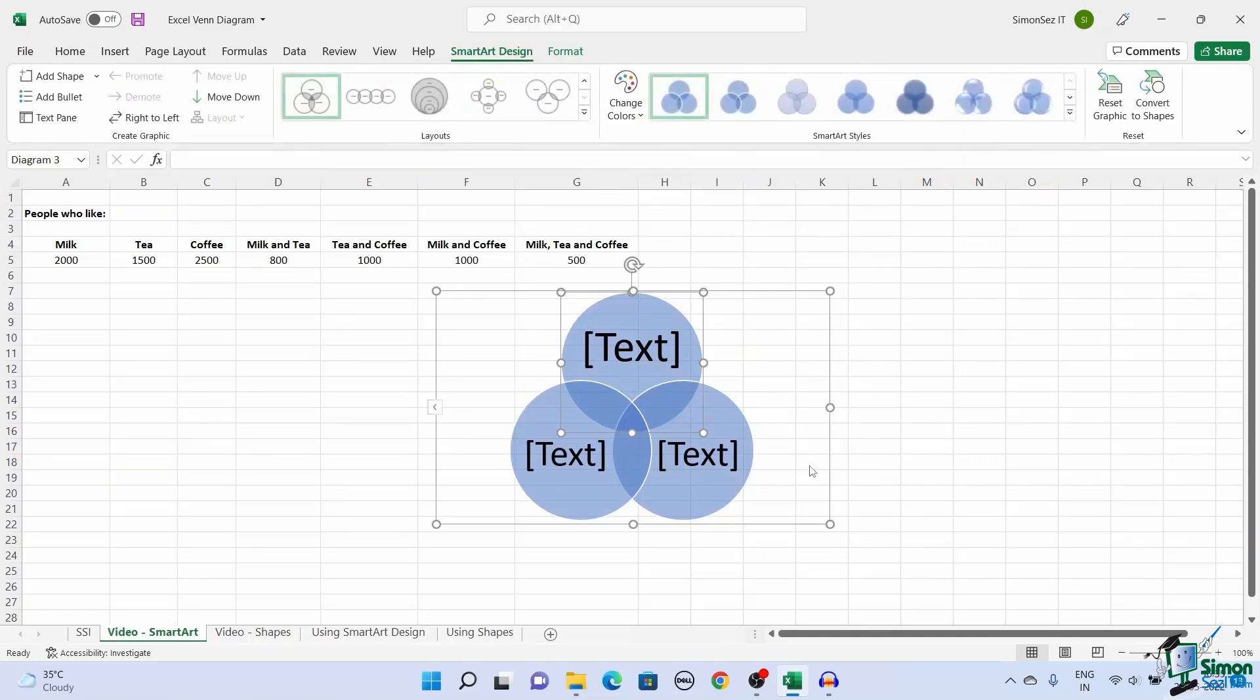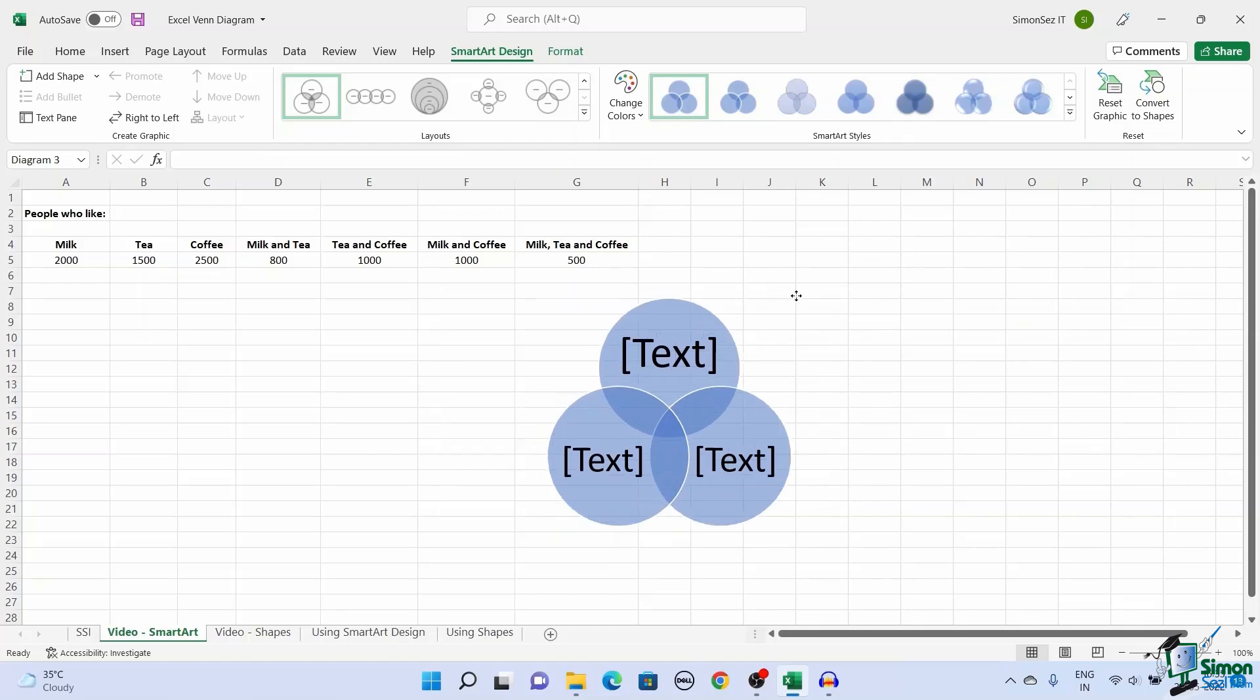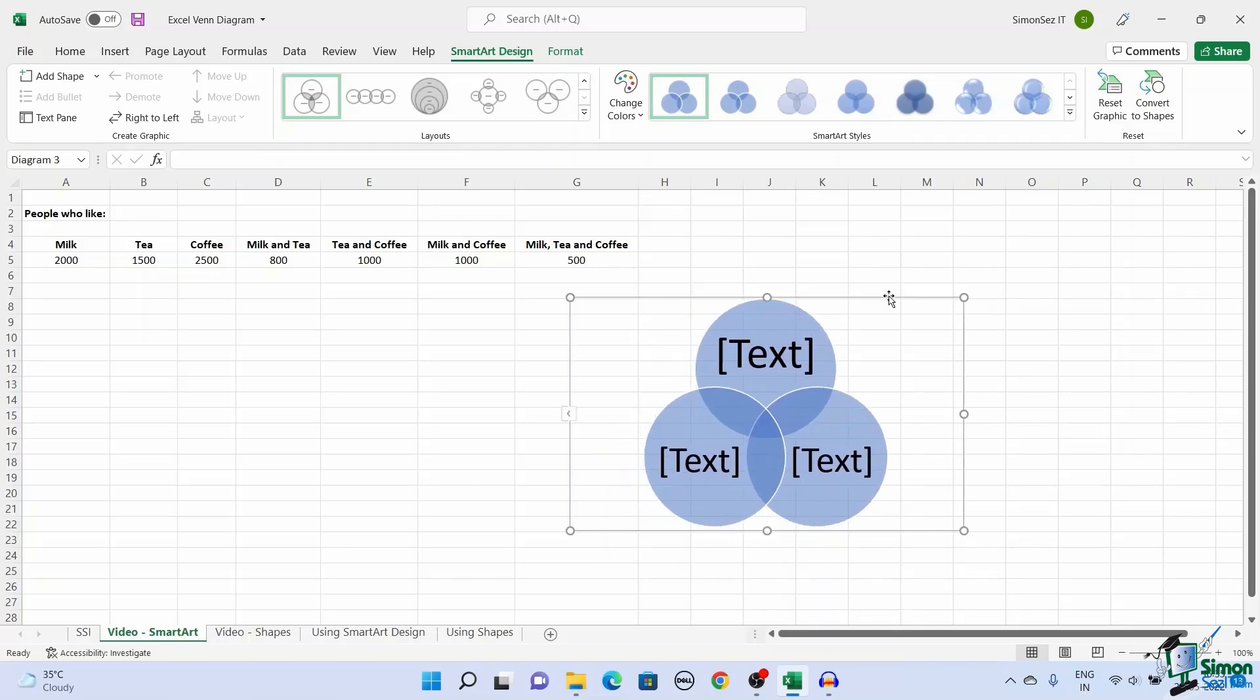This populates the basic layout of the Venn diagram in the middle of the Excel sheet. To move the whole chart, click anywhere near the circle. This changes the mouse pointer to a 4-sided pointer. Click and drag to move the chart.